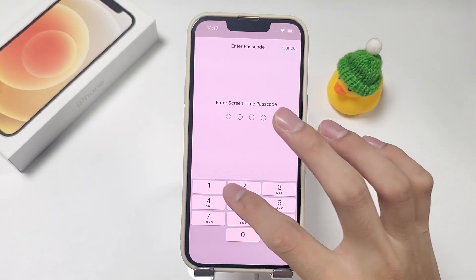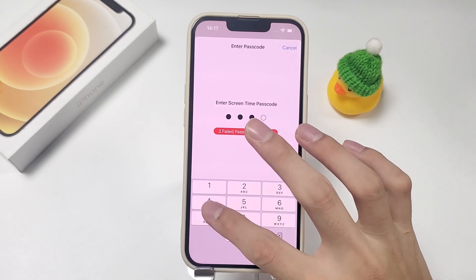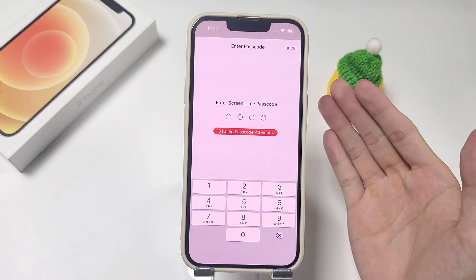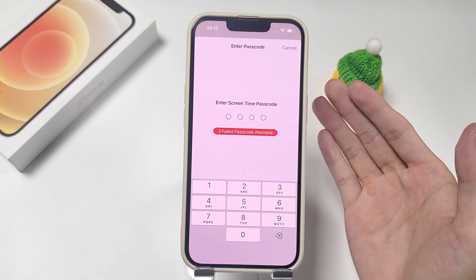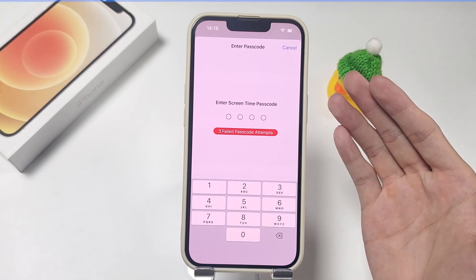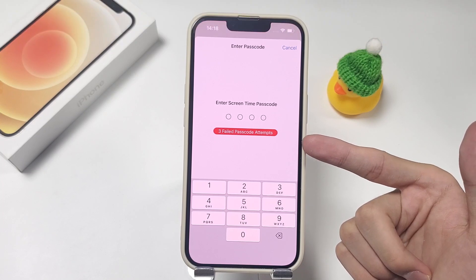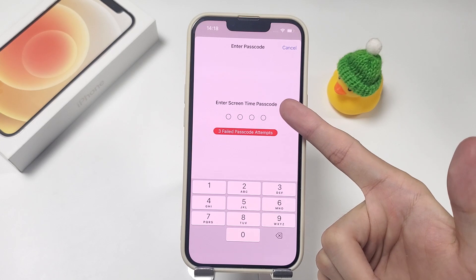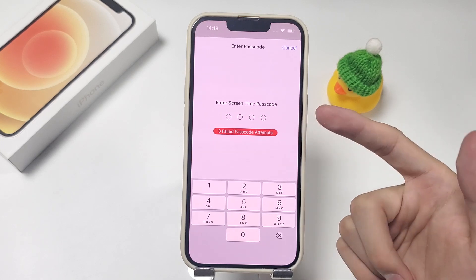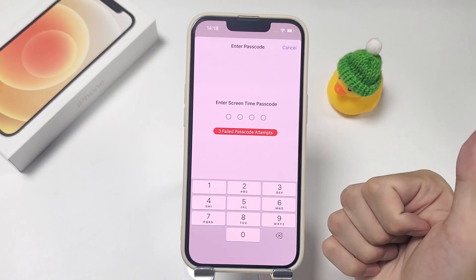While most users would simply remember their screen time passcode, it is possible to forget your passcode at times. What's worse is that despite your best efforts, you just can't recall it. So, is there a way to bypass screen time passcode on iPhone 13? Luckily, yes. You can disable screen time in a variety of methods. Here, we will give you three reliable solutions to bypass screen time without passcode or Apple ID on iPhone 13. Let's get started.